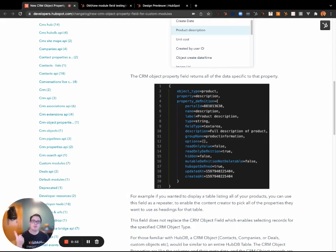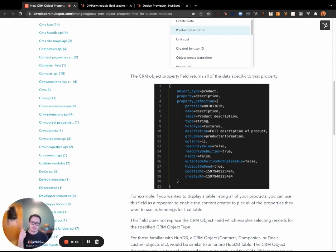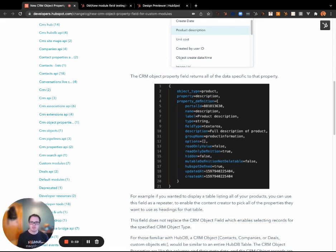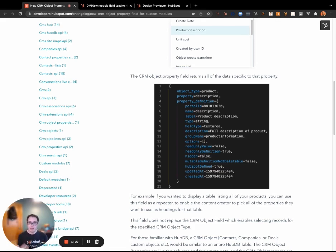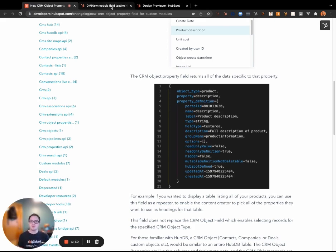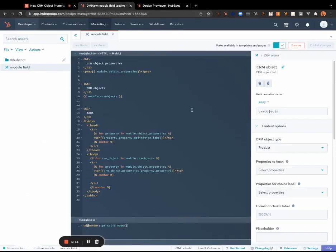It gives you like the label for that property, it gives you the actual property names you can use it programmatically, it gives you the type. So say you want to format strings different than you did integers, you can do that. So let's kind of dive into a little bit of a use case and how you could use this.